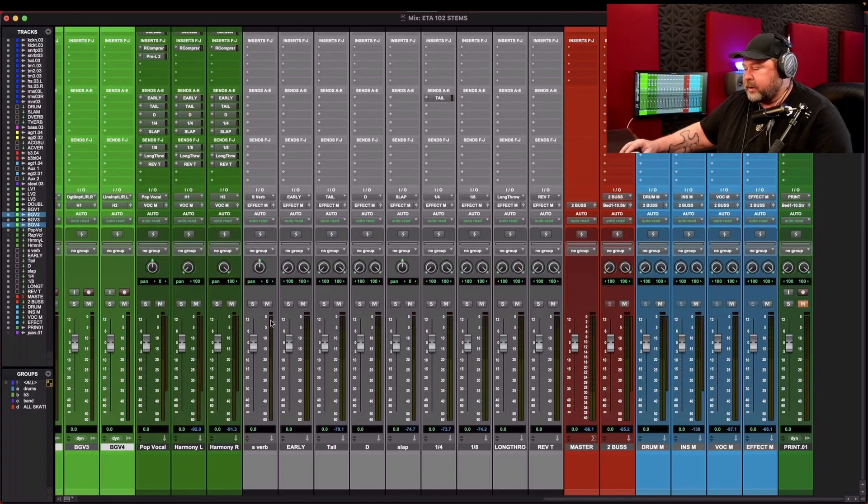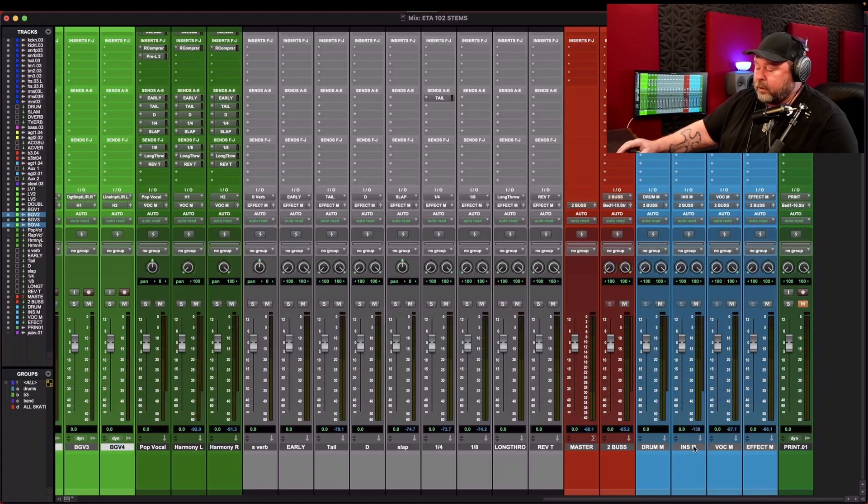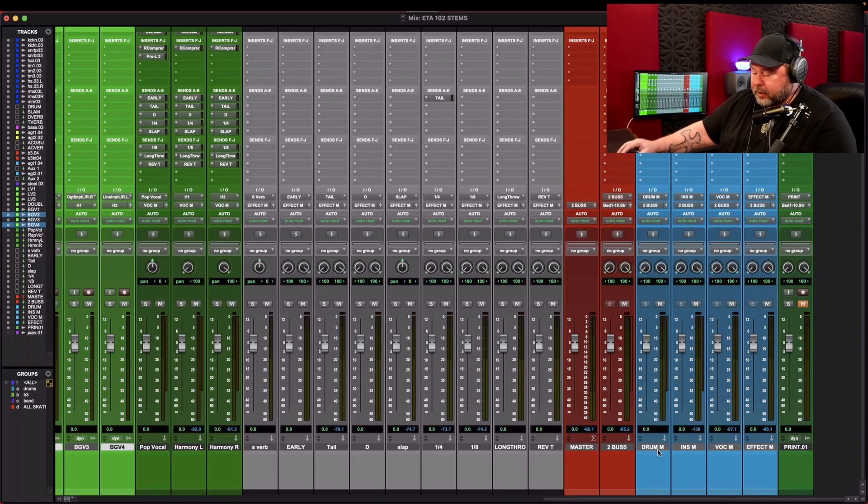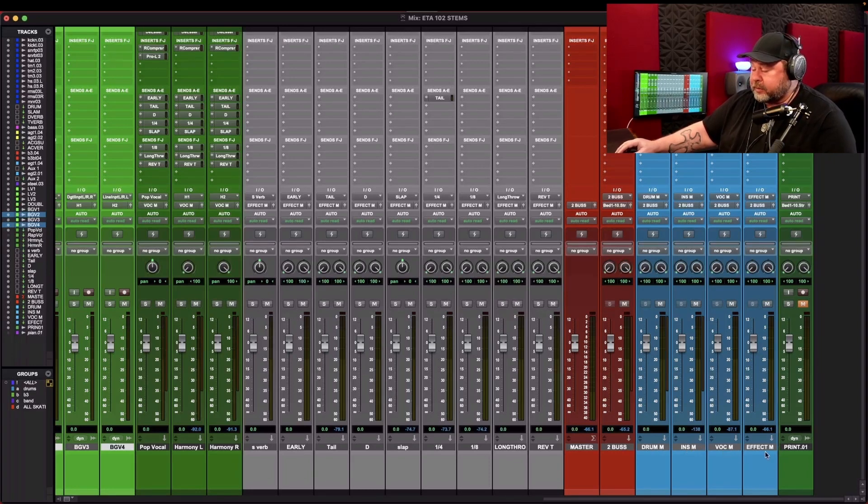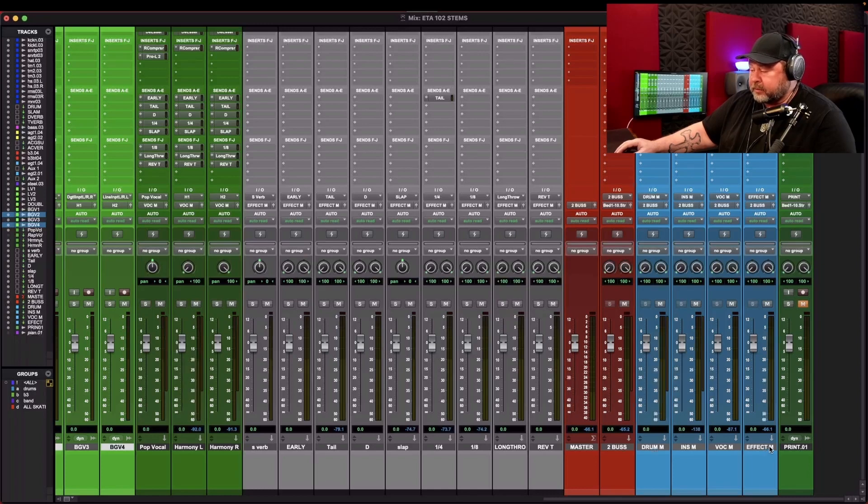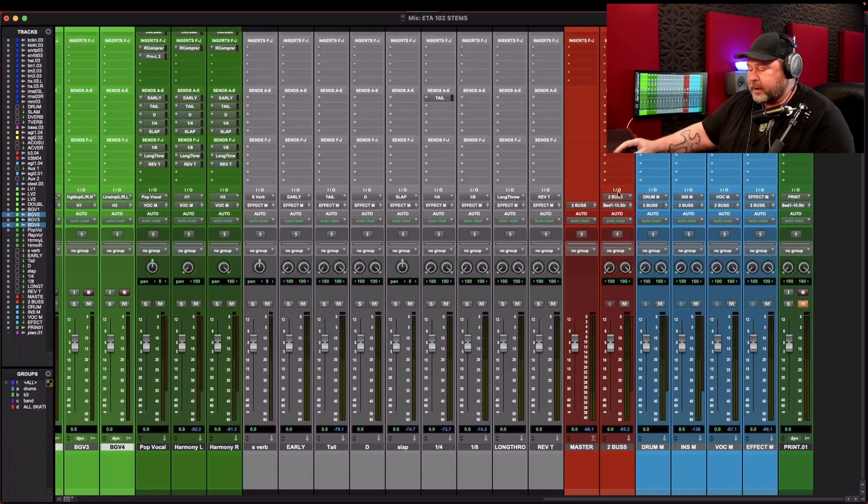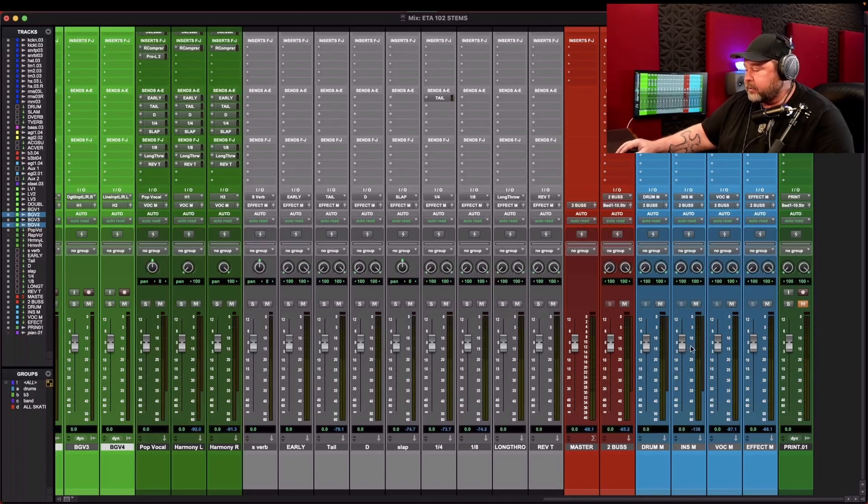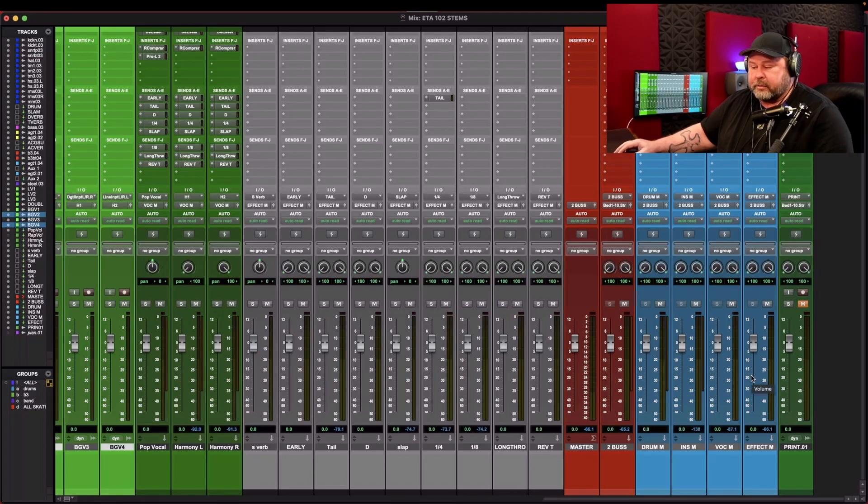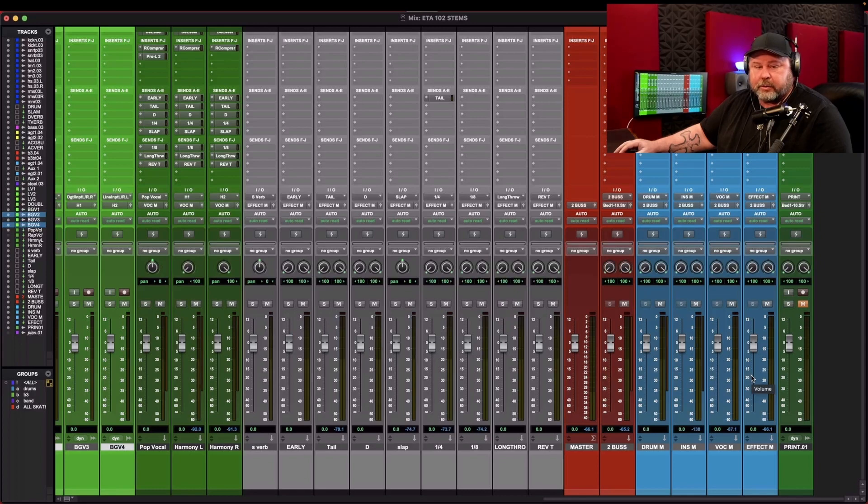Then all this, the whole nine yards, comes down into four auxins. Drum master, an instrument master, a vocal master, and effect master. Those all come out. They go into the two bus. The two bus comes out. There you go. So that's my normal two mix.